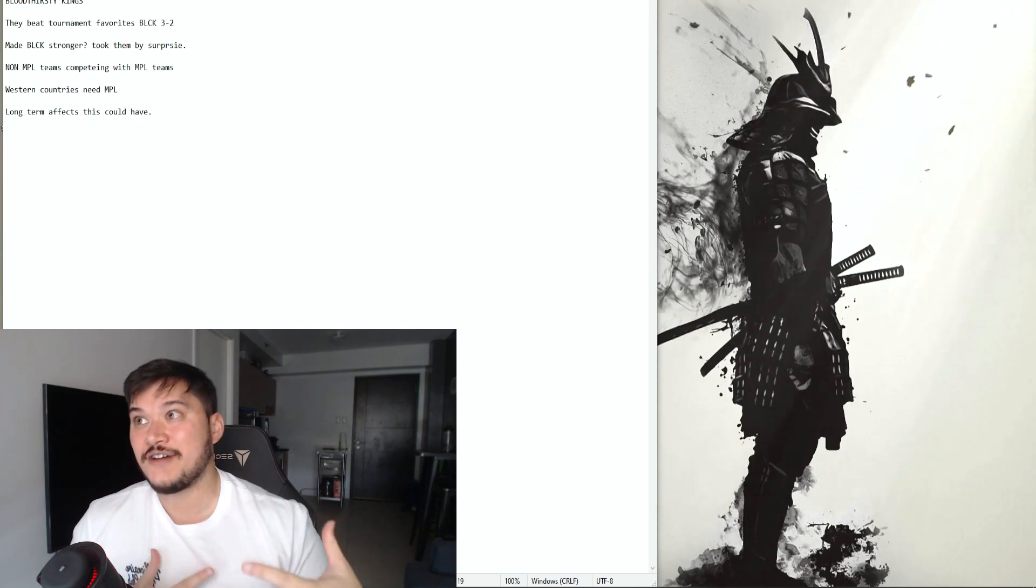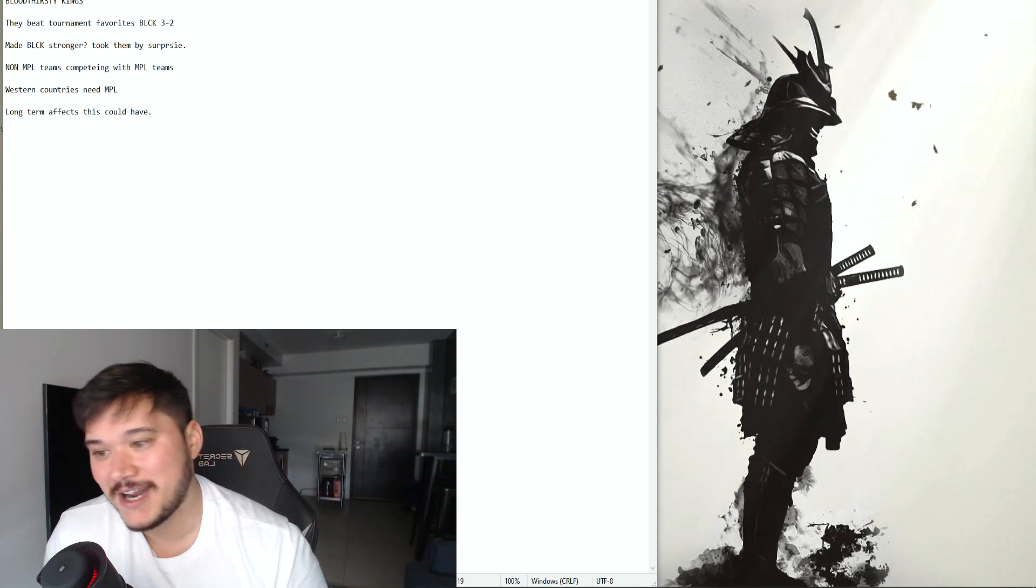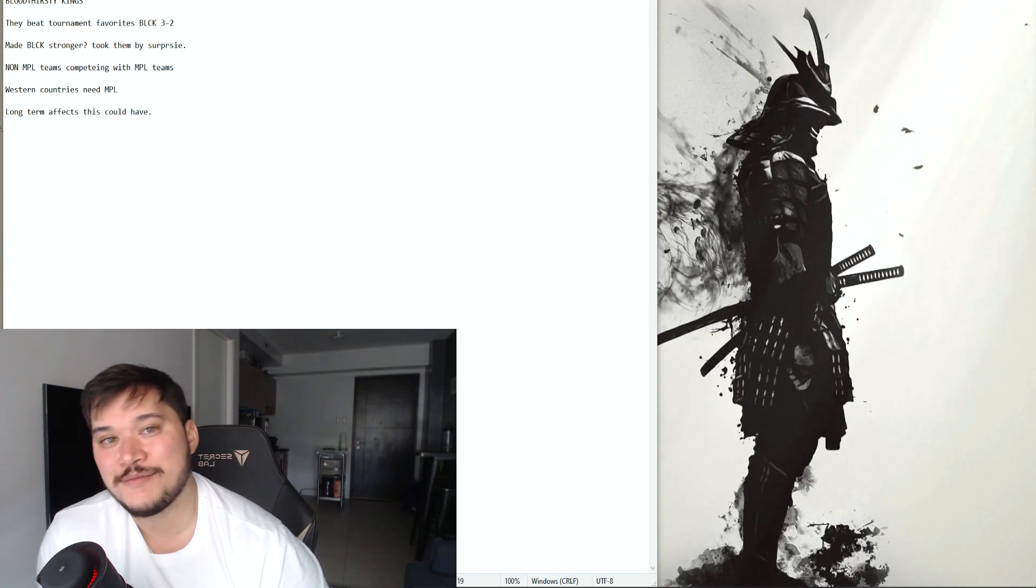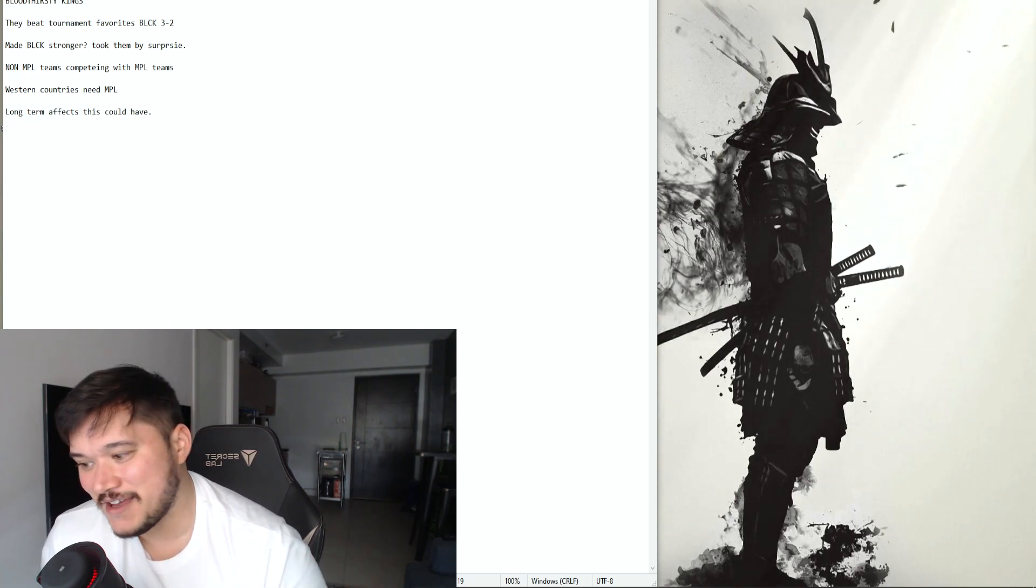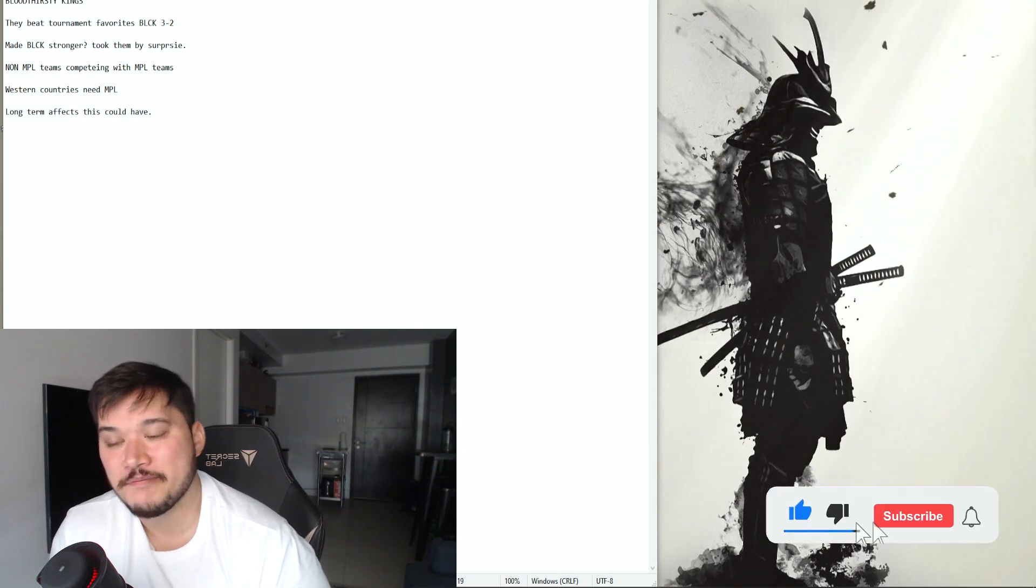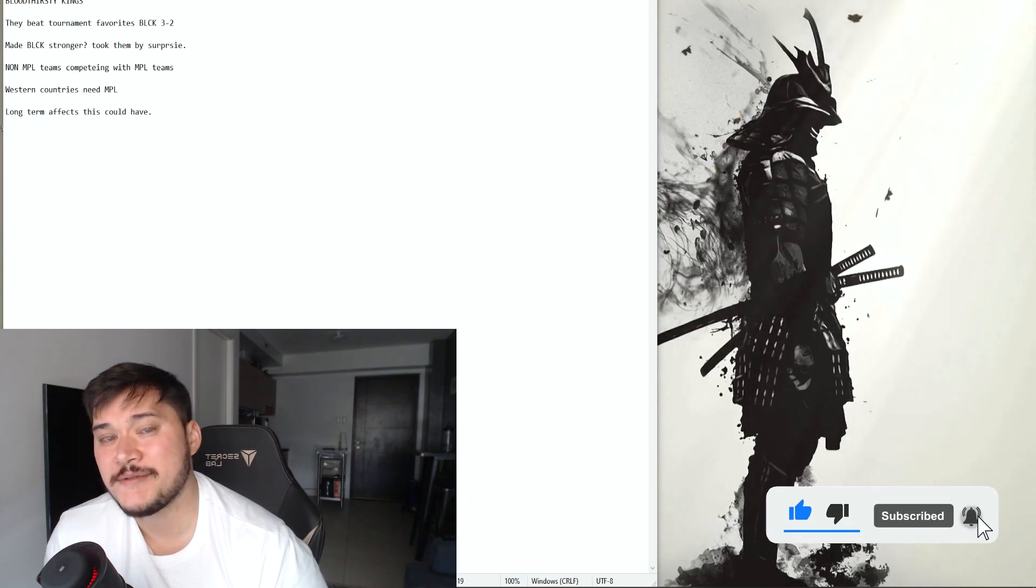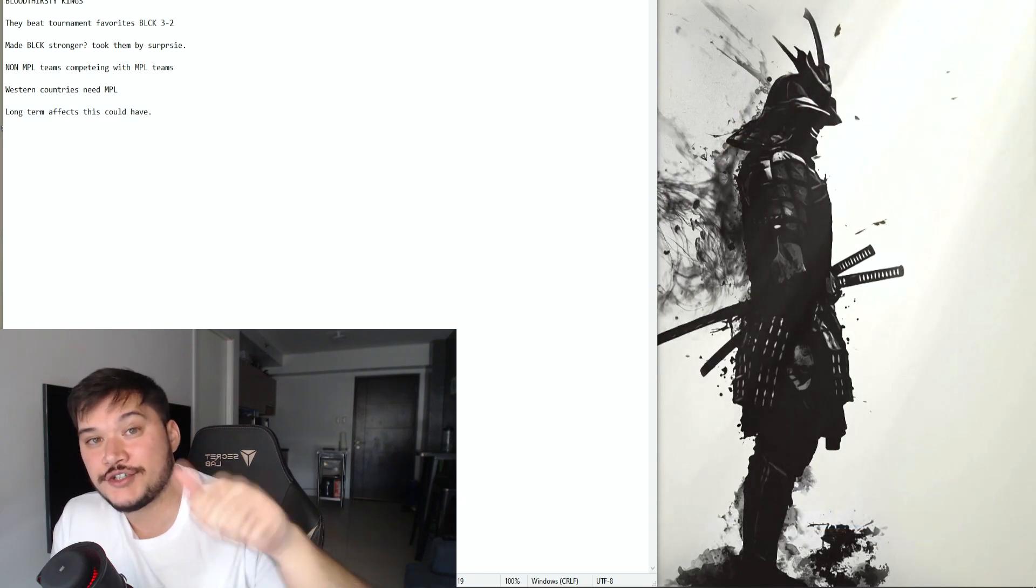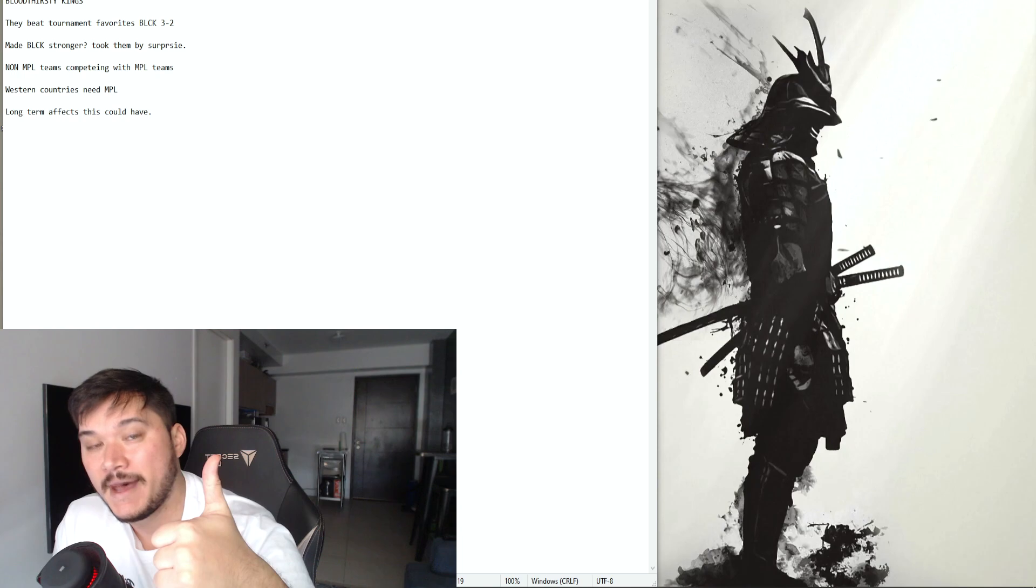For me personally I still have my favorite team that I would like to see win the M3 championship, I'll save that for another video. But let me know what you guys think in the comment section below, thank you very much, enjoy your day, bye.